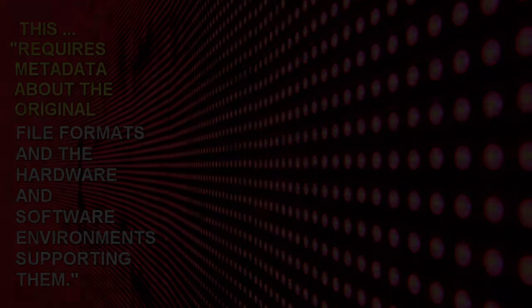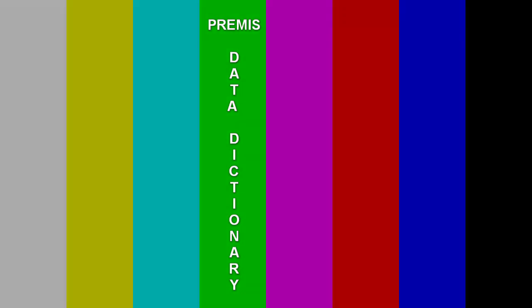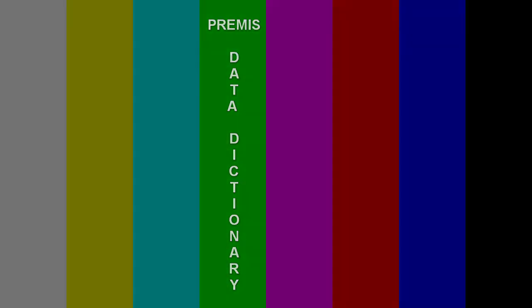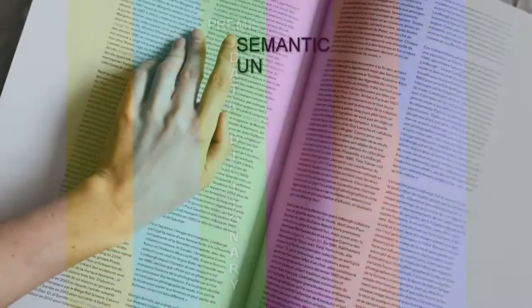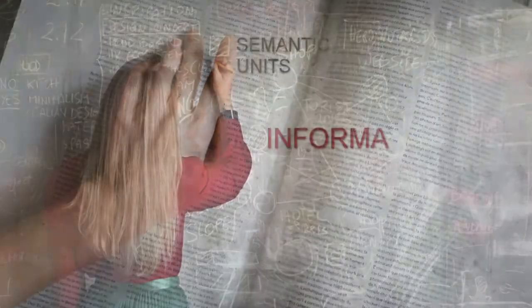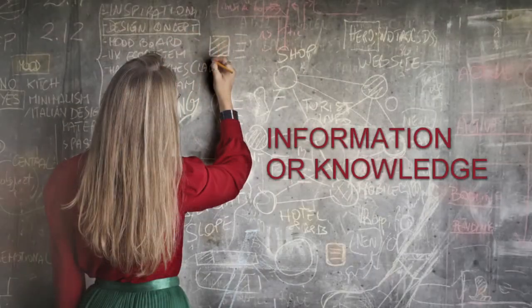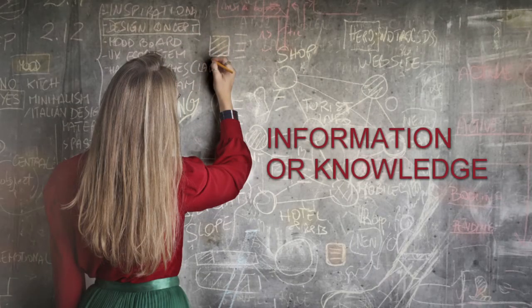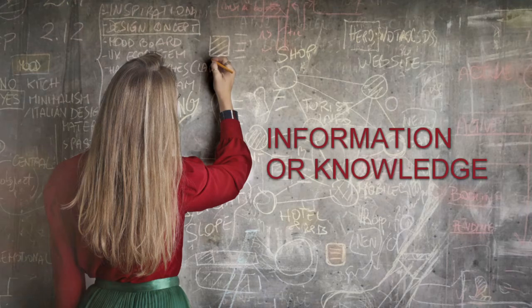Now we can take a look at the PREMIS Data Dictionary. The dictionary talks about semantic units. These are pieces of information or knowledge. The dictionary defines a set of semantic units.